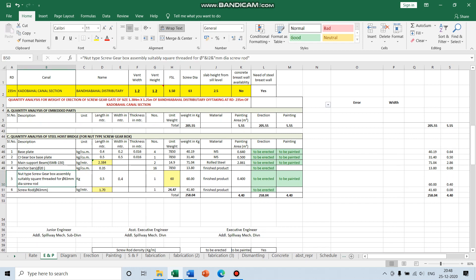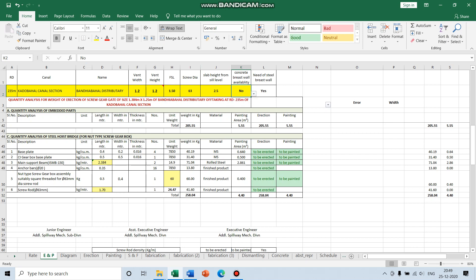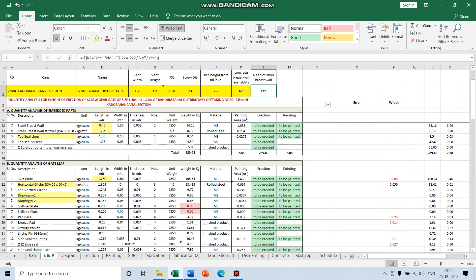The gearbox dimension is also changed accordingly. Then you have to fill in the slab height from the seal level and choose if there is a concrete wall or not. For most of the HR gates the concrete wall is present; for the CR gates there is no concrete wall. I will explain it later.